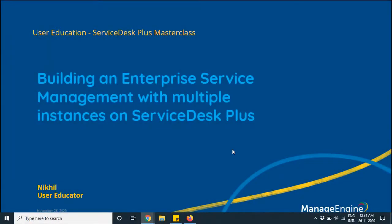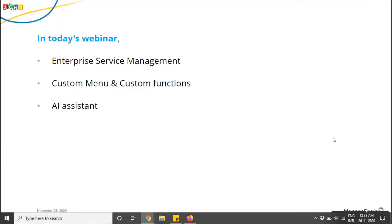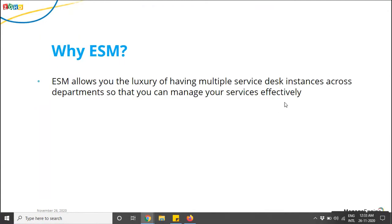Good morning ladies and gentlemen, thank you for tuning in to today's masterclass on building an enterprise service management with multiple instances on Service Desk Plus Cloud. My name is Nikhil, I'm from the product support team and I'll be the presenter. Today we're going to talk about ESM — enterprise service management — how it can be set up, its different components, how to set up instances, how to integrate these instances with custom menus and custom functions, and we'll also talk about our AI assistant.